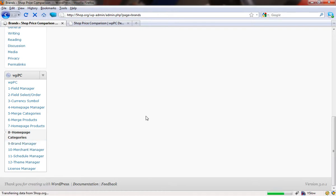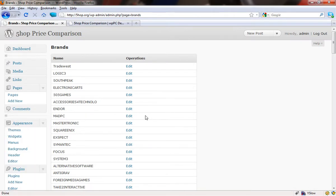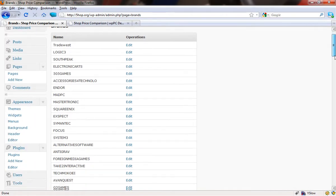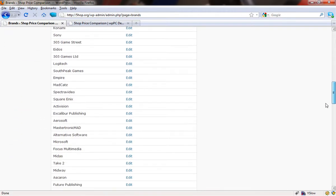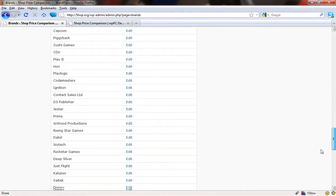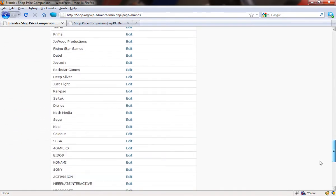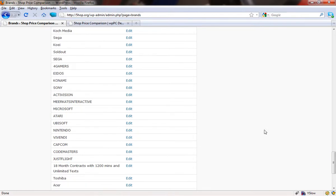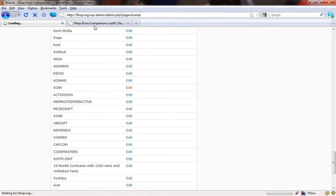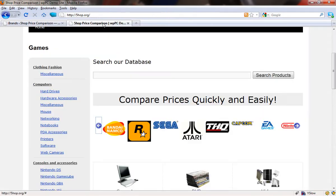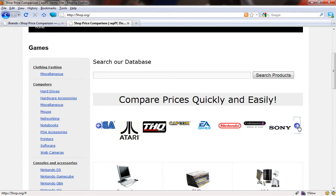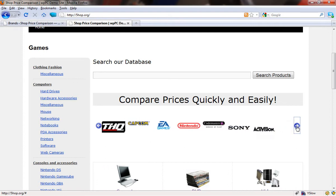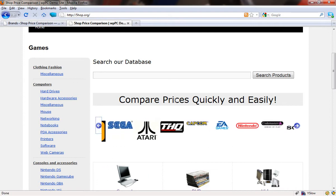Now within the brand manager, we have pretty much the same as we had in the featured categories. We have all of the brands that appear, and all that you need to do is go into the ones that you want to appear, press edit, and then upload a logo. Any brands that you've uploaded a logo for will automatically appear in this list and will scroll infinitely until you reach the end.